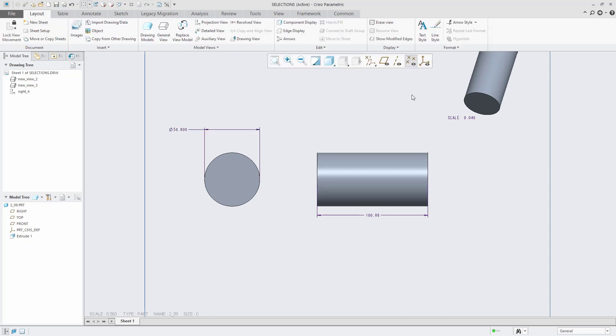It is noteworthy that you cannot convert a linear dimension such as the depth of an extrusion to a diameter dimension. Thank you.